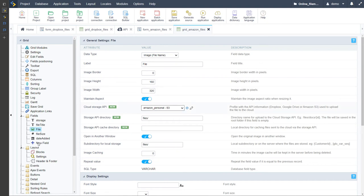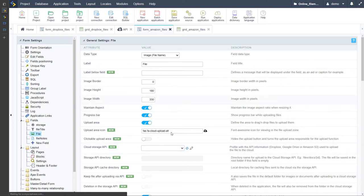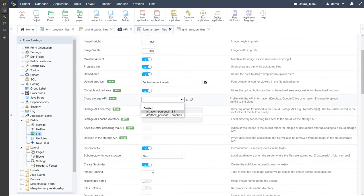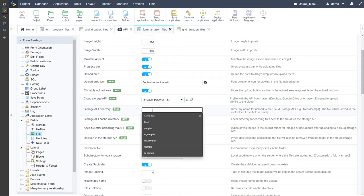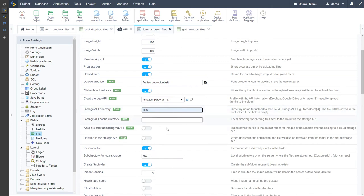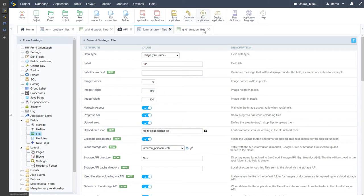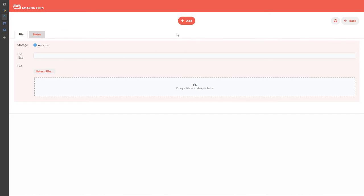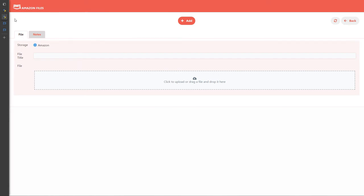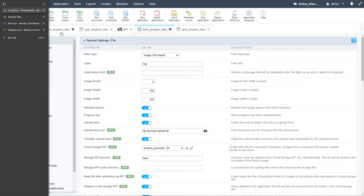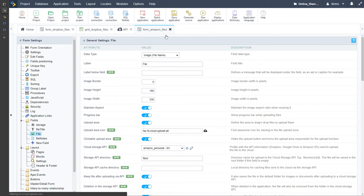For the Amazon files form we also need to apply the cloud storage API to the file field: clickable upload area, select Amazon as the cloud storage API, specify 'files/' for the location. I'll check the option to keep files after uploading so they're also available on the local server — if you want to save space you may want to uncheck that. Also check the deletion option. Save that, and now if we run the form application we have all the Amazon selections indicated.